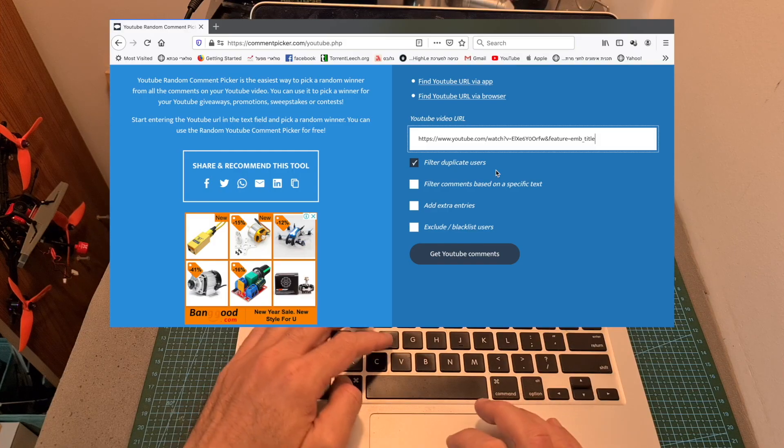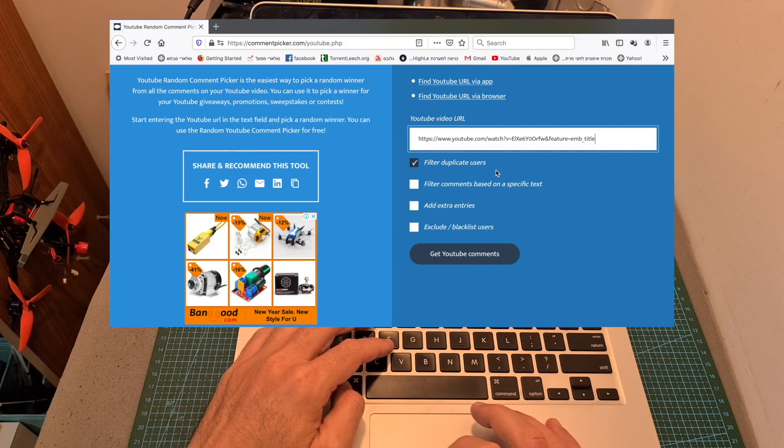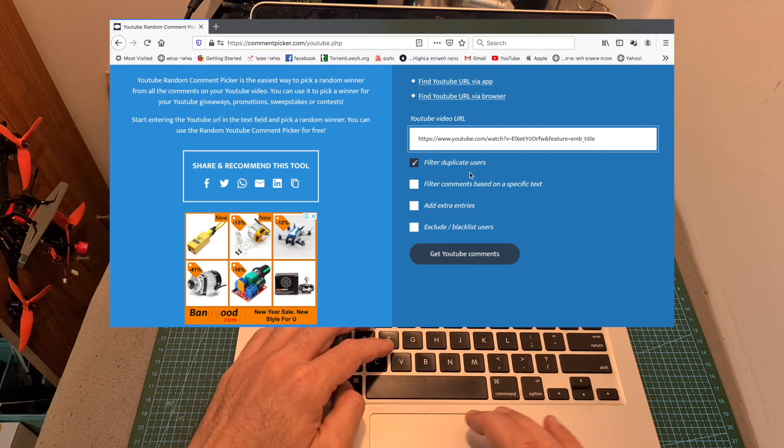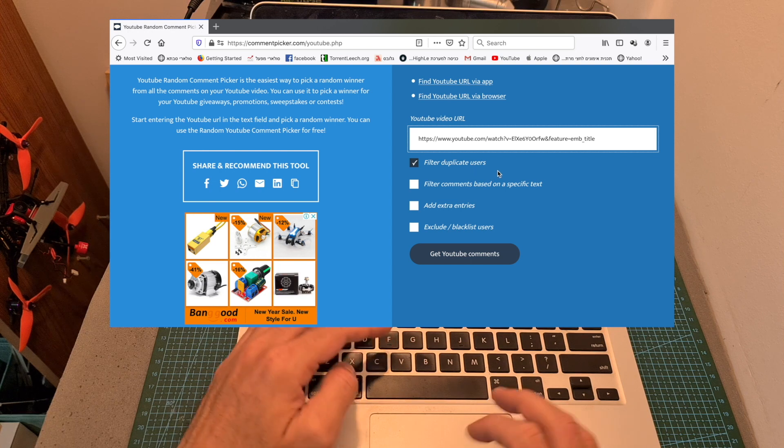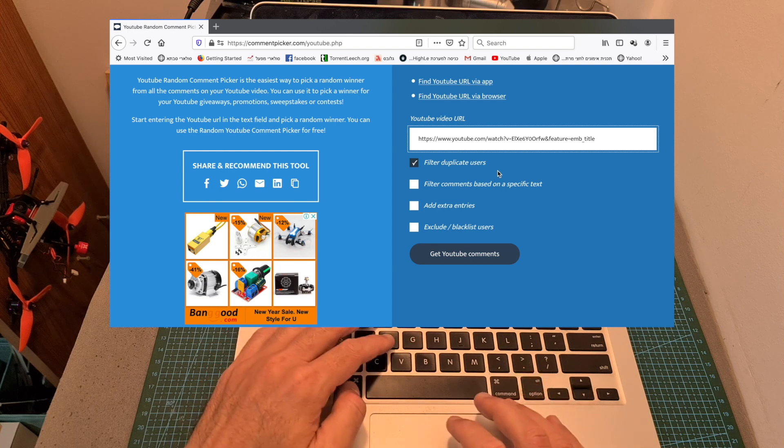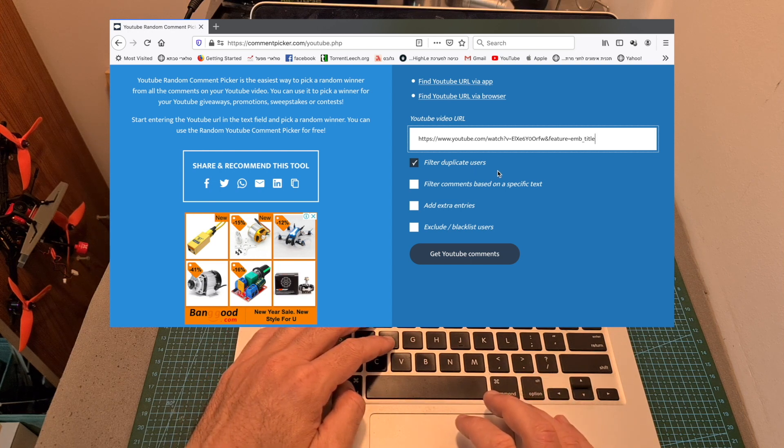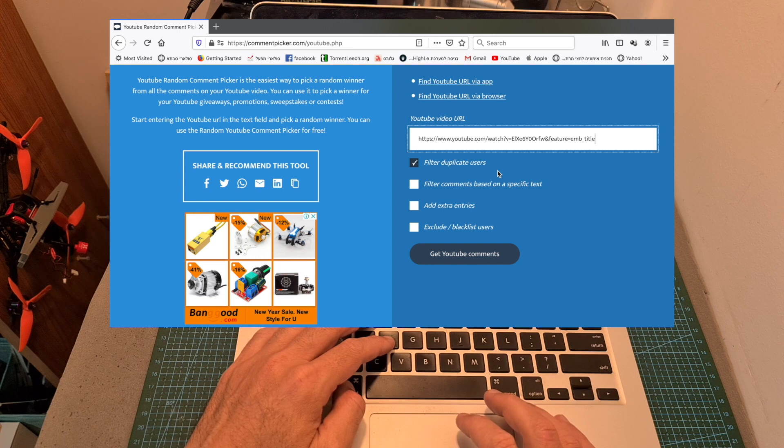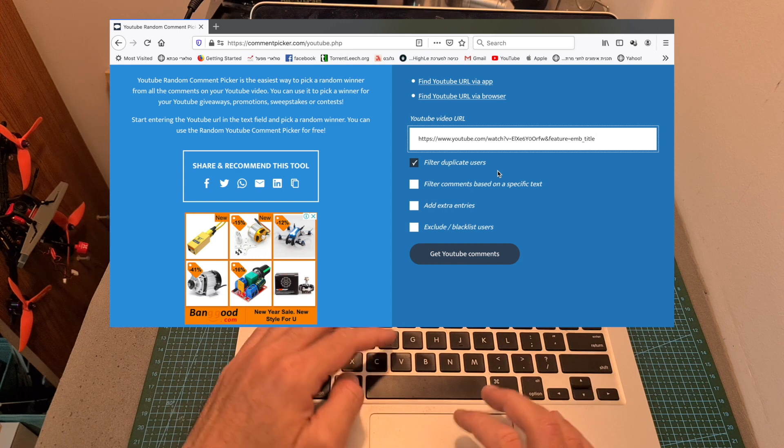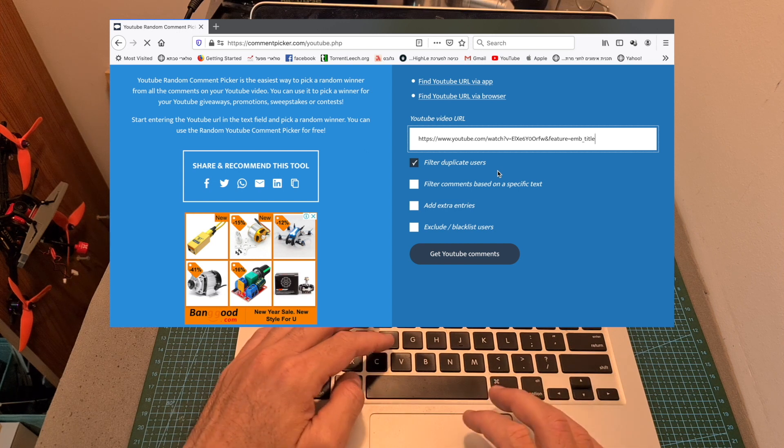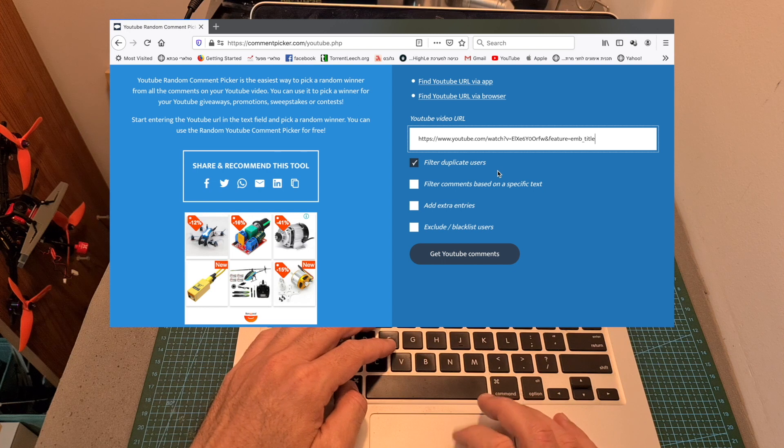In order to select the winner, I am going to use the YouTube random comment picker tool, and I'm going to pick two winners, the first one is going to be the big winner, and the second one is going to be the runner-up, who is going to win the prize in case the first winner is not going to show up until the end of this month.